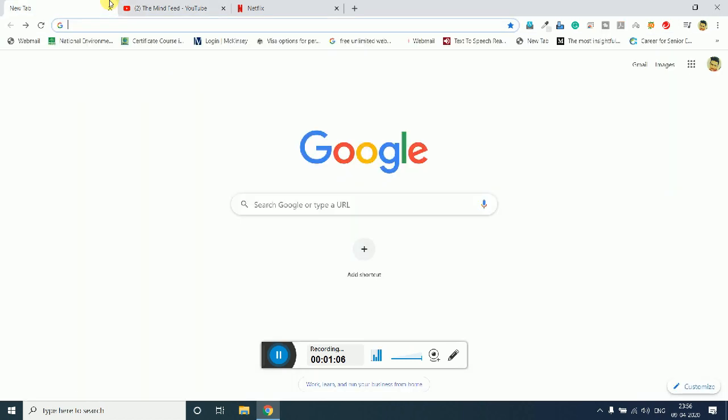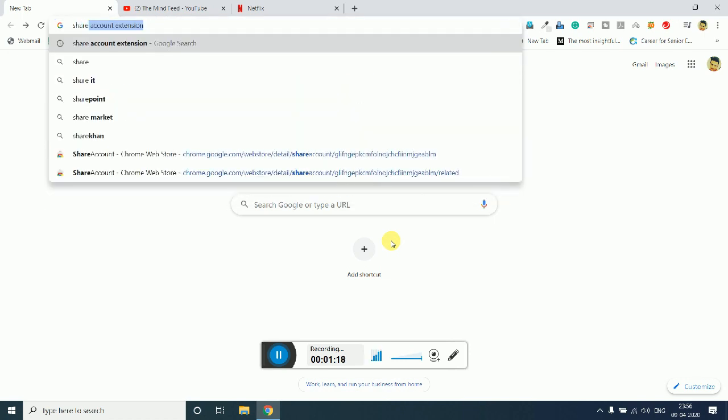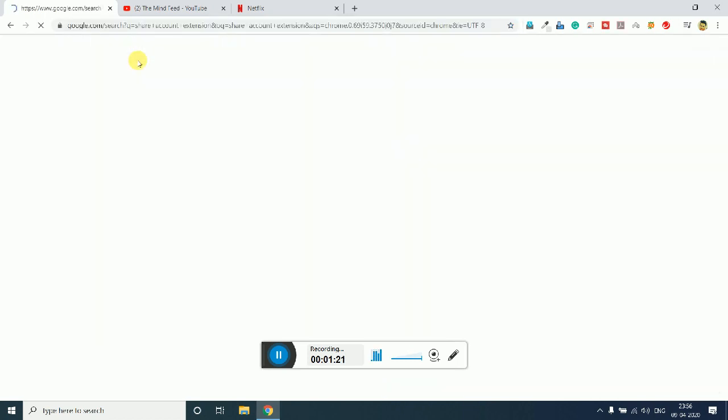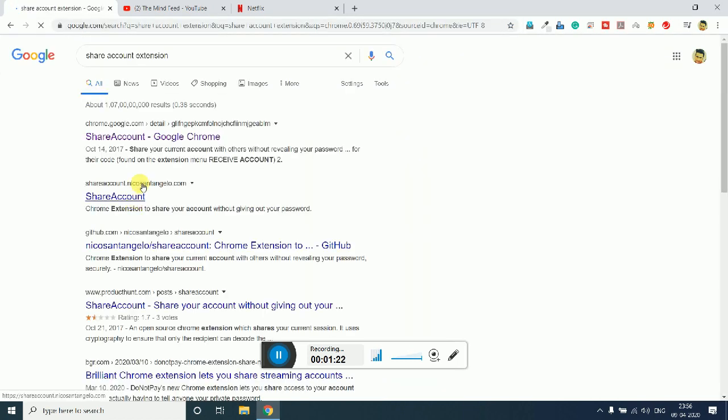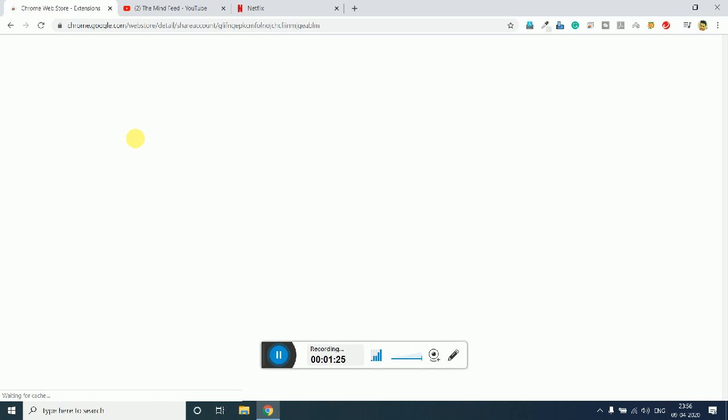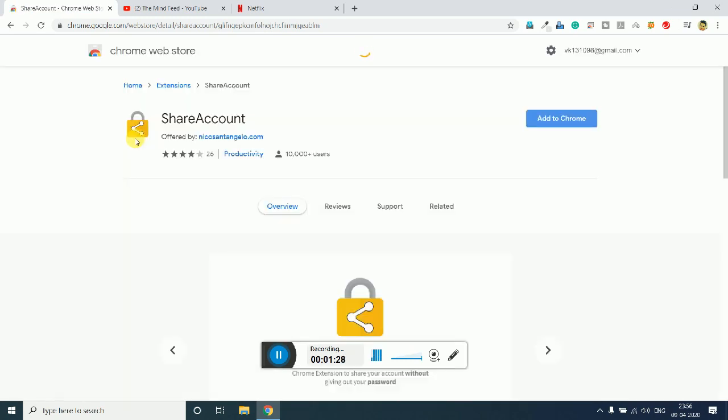The first thing you need is a laptop and internet connection with a Chrome browser installed on it. Once you've got all these three things, you just need to simply enter 'Share Account extension,' hit enter, and click on the first link. I will simply provide a link in the description to direct you to this page.